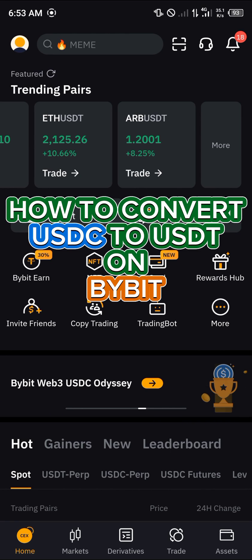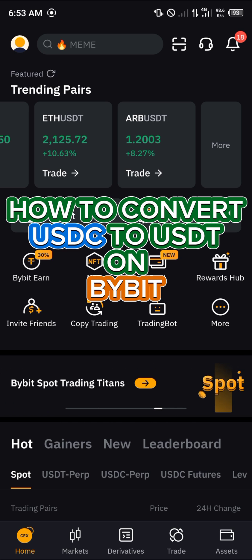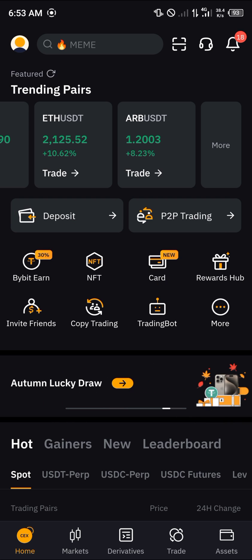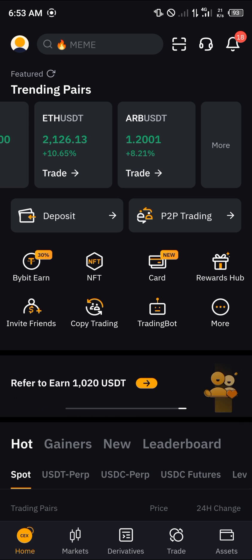Hello guys and welcome to another quick tutorial video. In this short tutorial I'm going to be showing you how you can convert your USDC to USDT on Bybit. It's quite easy to get this done once you've logged on to the Bybit platform. Make sure you have an account and that the account has been verified.